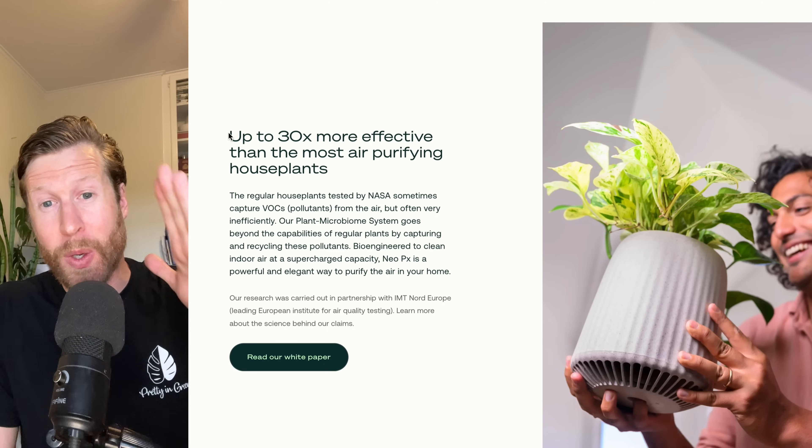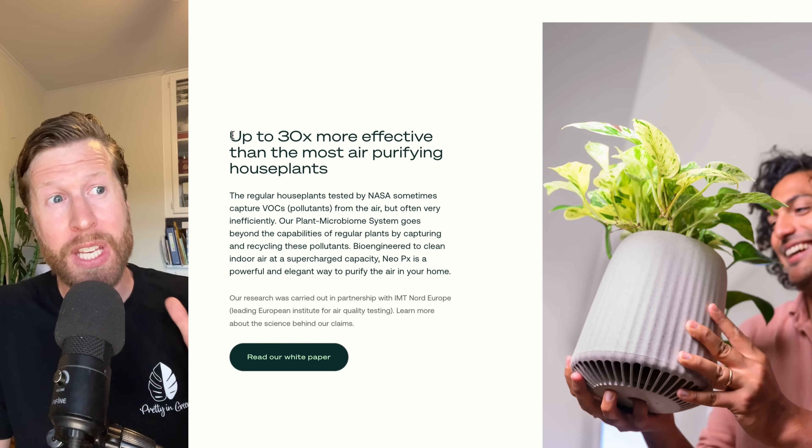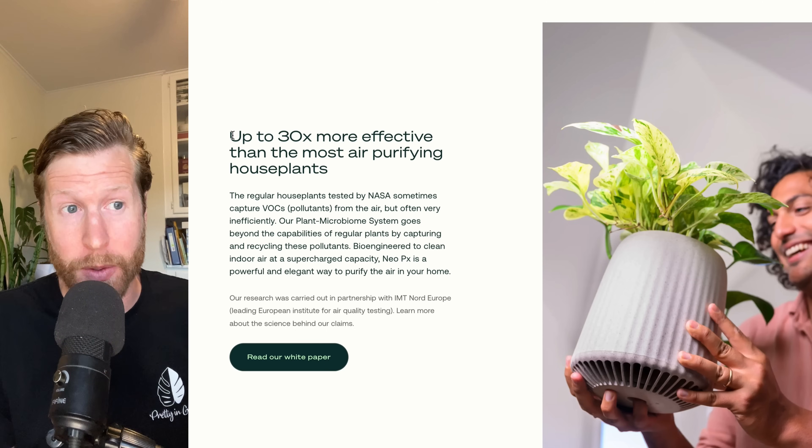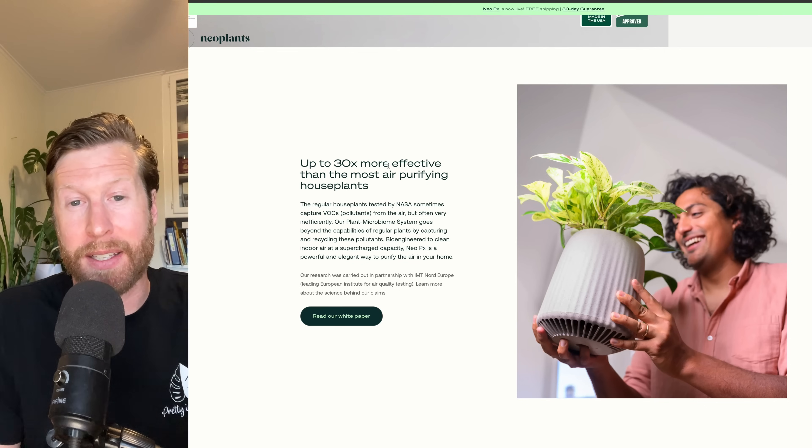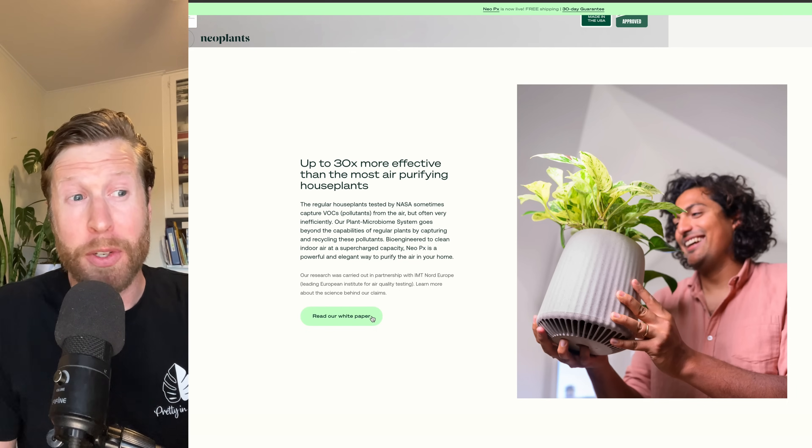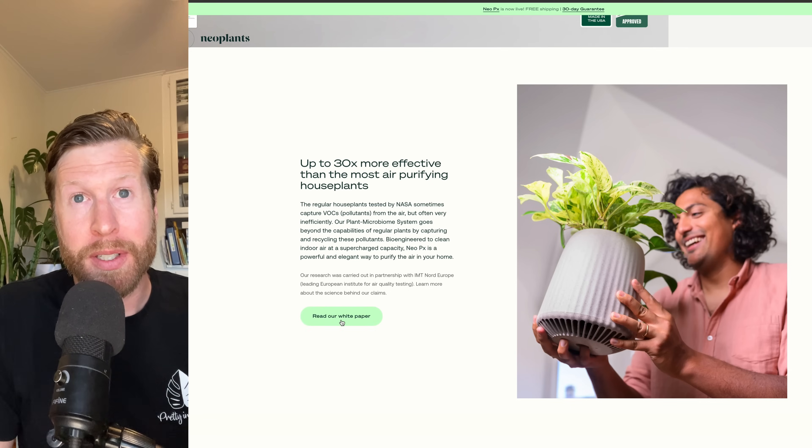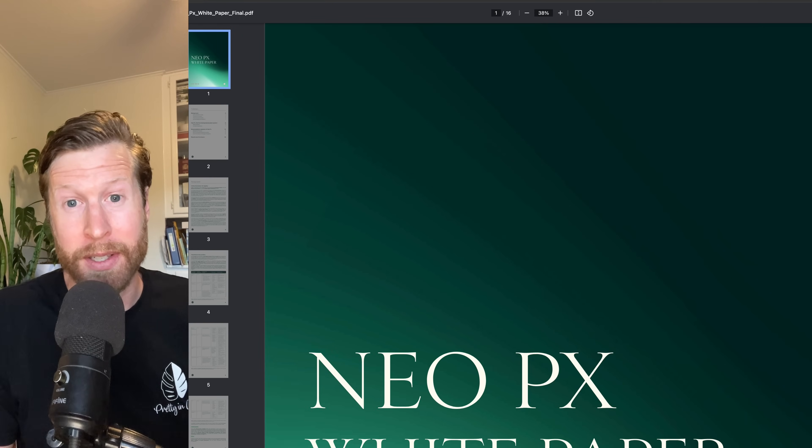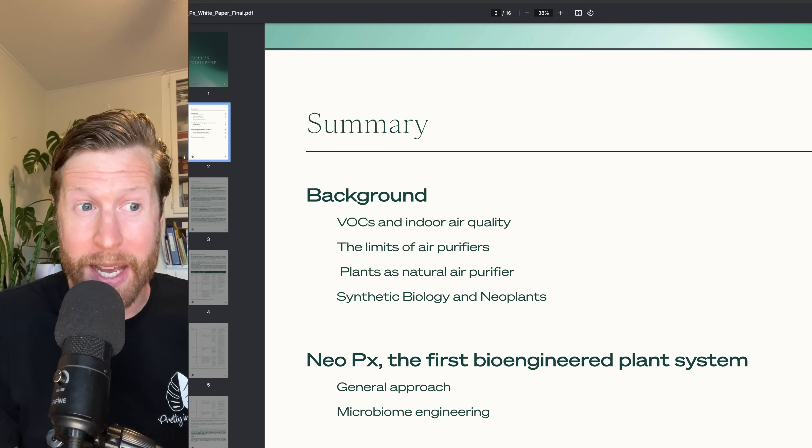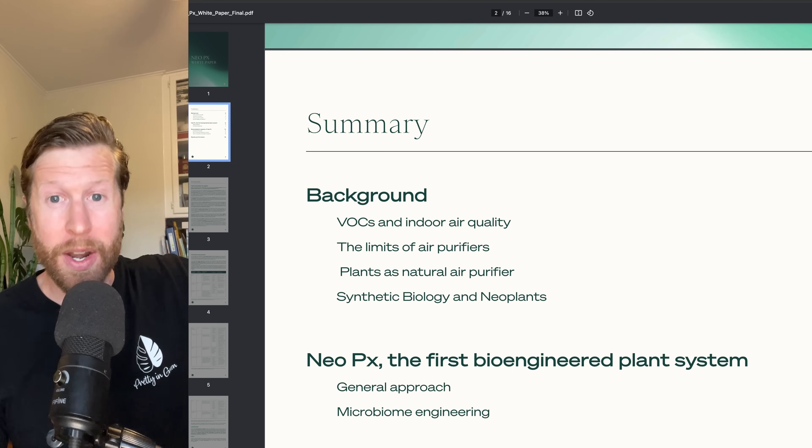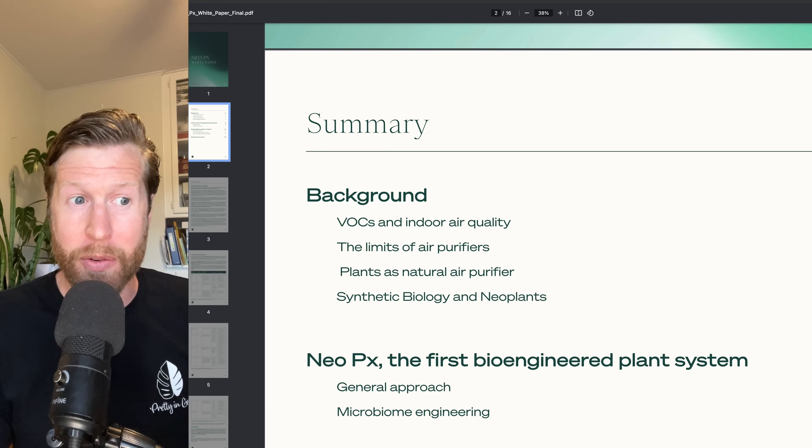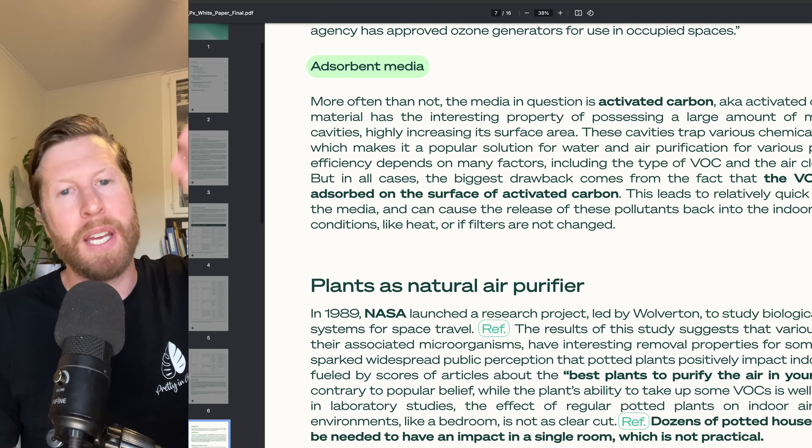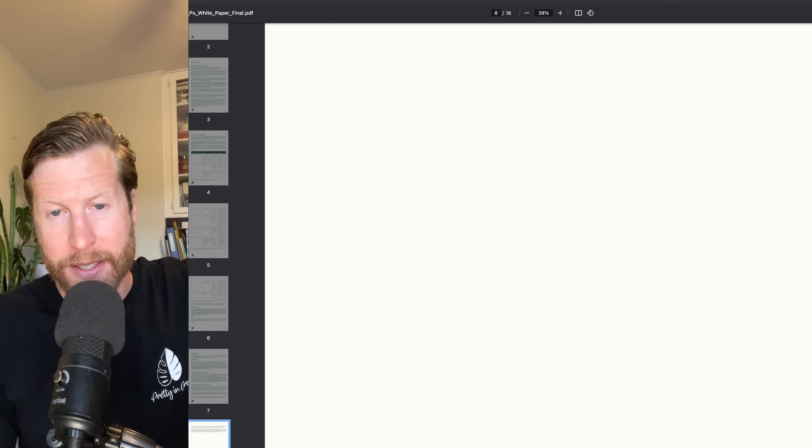Essentially what we're going to be focusing on is the claim of 30X more effective than most air purifying houseplants. I calculated exactly that number and I figured out how they got that. If you click this little button, read our white paper, which just creeps me out because every cryptocurrency scam has a white paper. This white paper is the NeopX one. As I discussed, there's also a P1, which was the previous version, the GMO one. But all the first stuff is not that important to us.